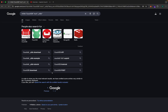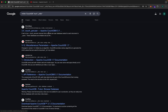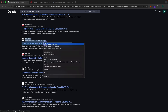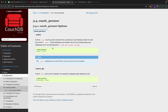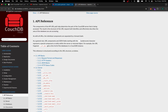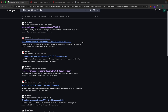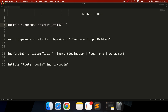We didn't get good results with this dork. When you don't get good results, you just delete the dork and try another one. 'intitle:' means we want a specific phrase in the title, and 'inurl:' means we want a specific string in the URL. This particular dork didn't give us useful results, so we'll move on.